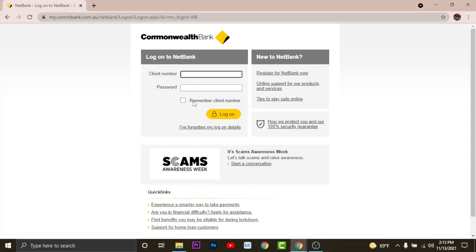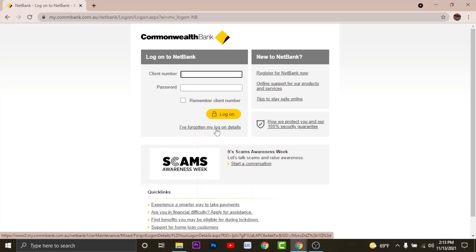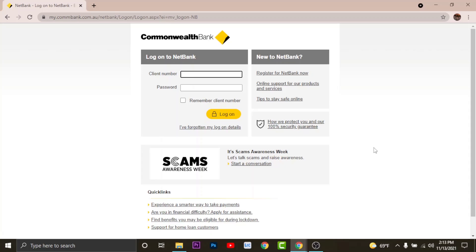And similarly, if you have forgotten your login details, you can tap onto I have forgotten my login details and reset your client number or your password. So with all these informations, you will easily log into Commonwealth online banking account.